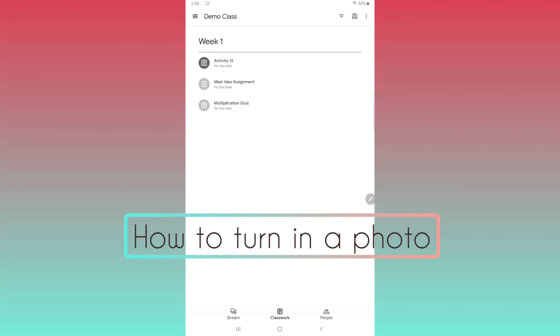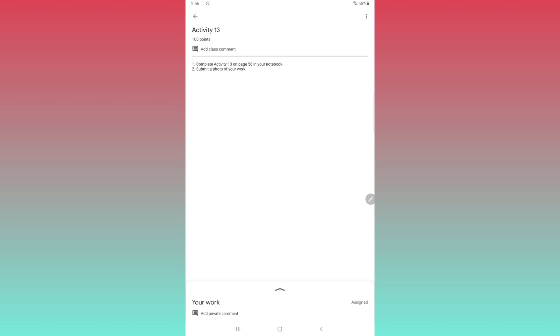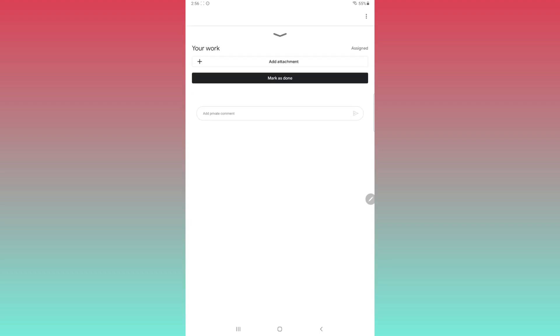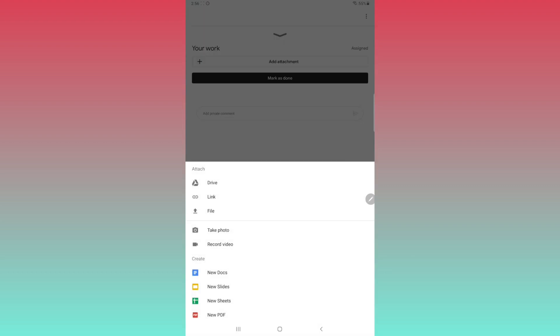Sometimes it's easiest to do your work on paper as you'll see in this last assignment. In that case, you'll need to submit a picture. Open your work.